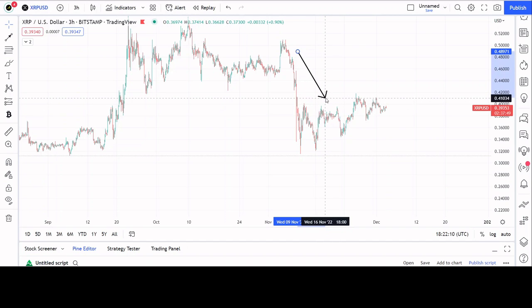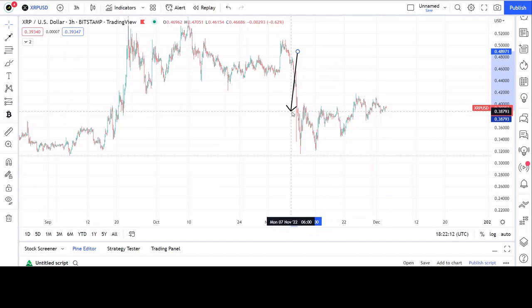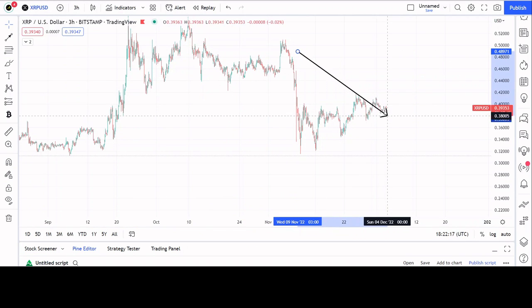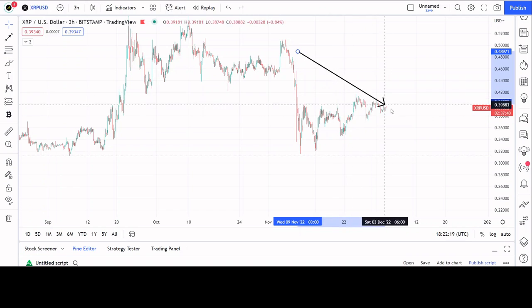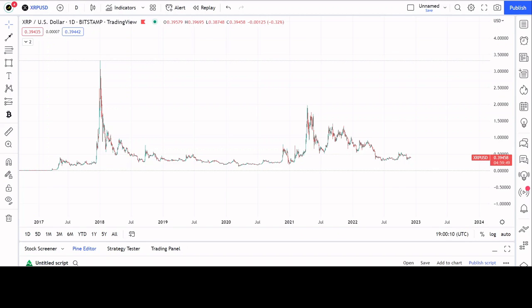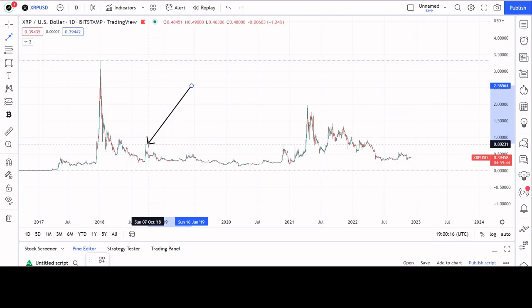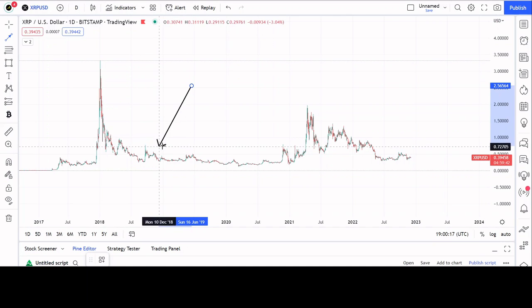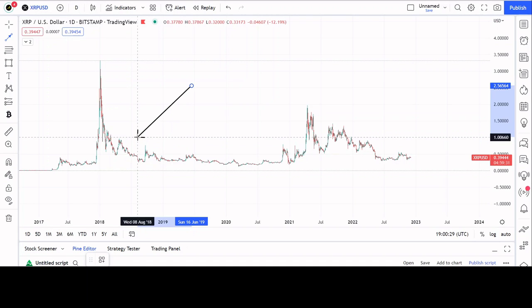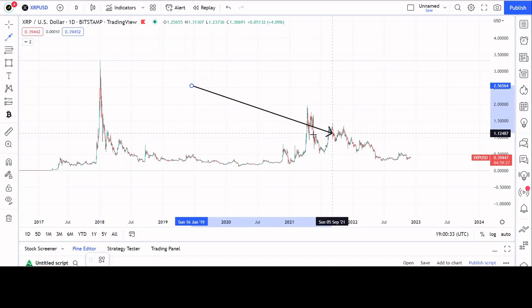If you go back and look at XRP history, after it moves into this fractal, one of the sideways range-bound times drops. Let's go back and examine a few examples. Here we are back in 2018/19 — this is the time zone I'm concerned with. It is my belief that XRP is a repetitive structure.